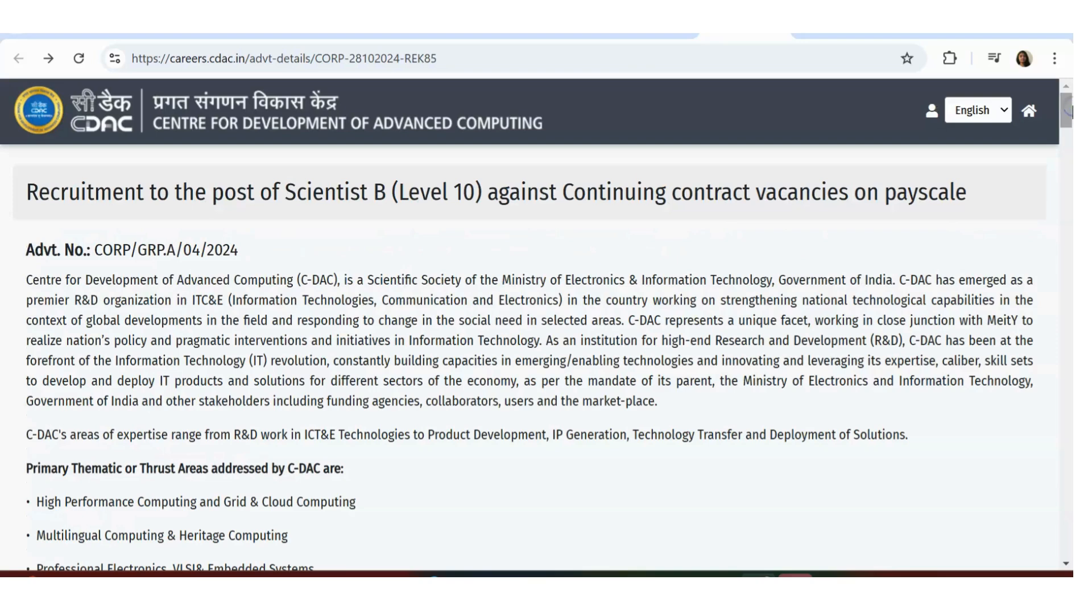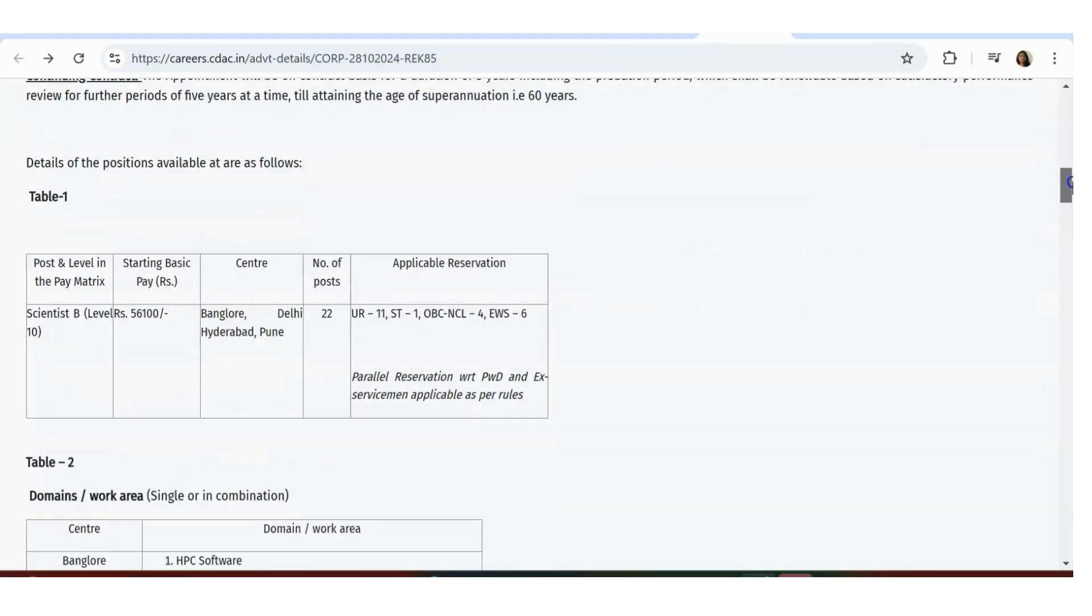There is enough time and enough opportunities - actually 22 total opportunities for multiple locations of India. Starting payment is 56,100. If you get a job in CDAC, your life is going to be secure, so it's a very good opportunity to definitely apply for.